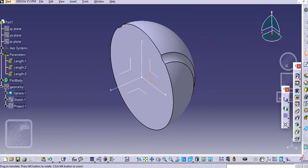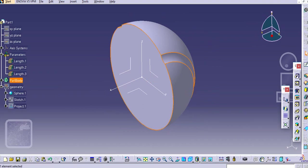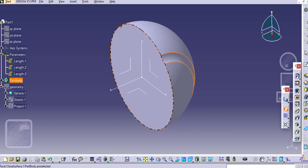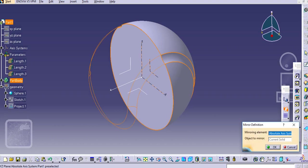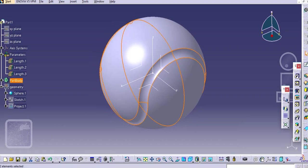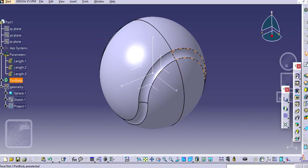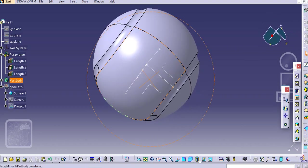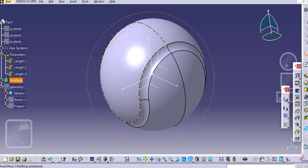Select this part body and mirror along this. Now you can see the ball is created.